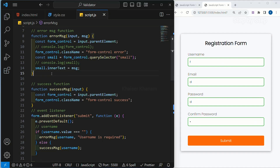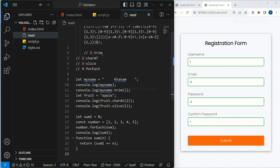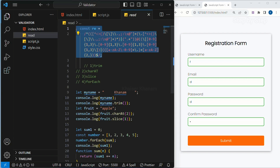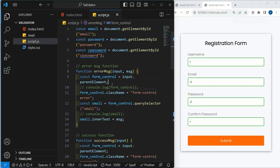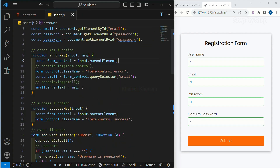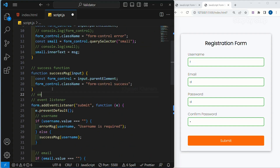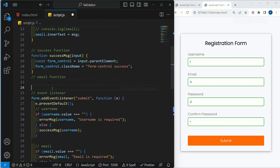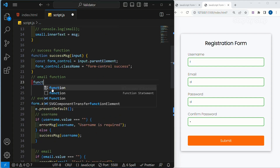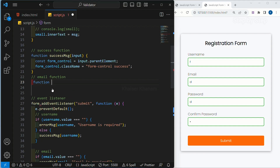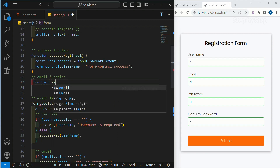Based on those specific characters, we are going to validate our email. I will copy this code and paste it in the comment section. Above the event listener, I will write a comment 'email function', and below this I will create a function and give it the name emailCheck.